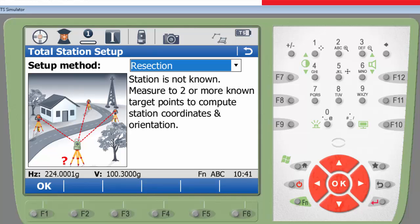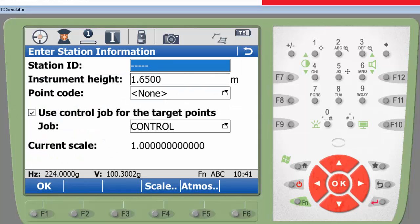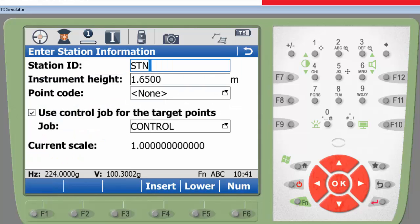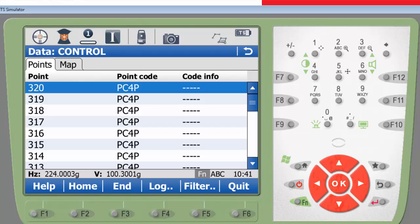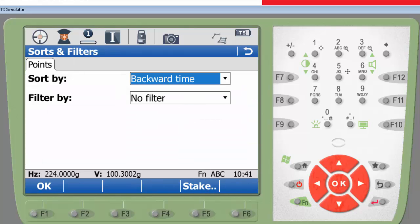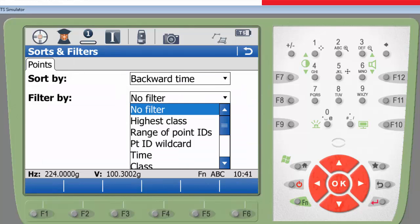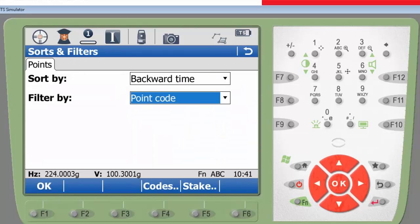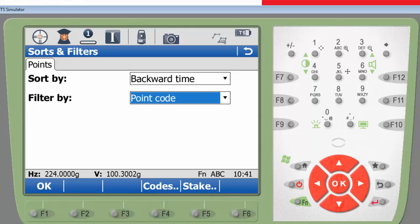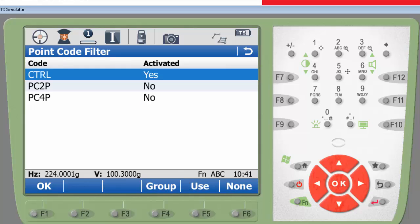With this done, I am ready to set up my Leica Viva Total Station. When I first enter the data panel, all 320 points are shown from the control job. As I only want to see my control points, I will select the filter by the point code CTRL.